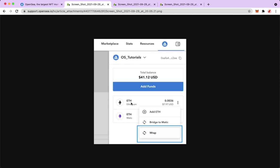Since this is an ETH, you will see the wrap button. But if this is the WETH, you will see the unwrap button.